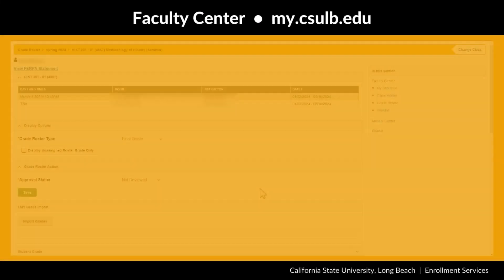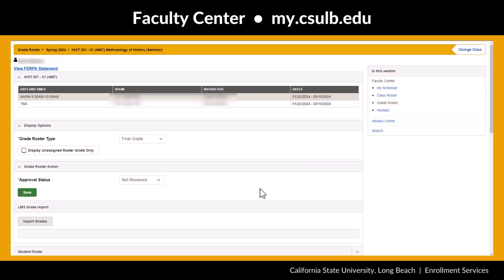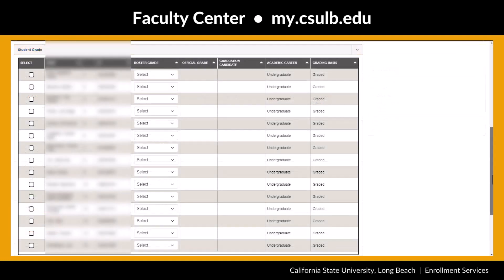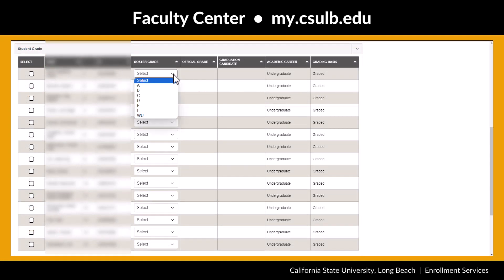Whether working with midterm or final grades, you can set up grades in Canvas and use the Import Grades button located in the LMS Grade Import panel to auto-fill your roster. You also have the option to enter a grade for each student using the table below. Use the drop-down menu in the Roster Grade column for each student to select a grade.